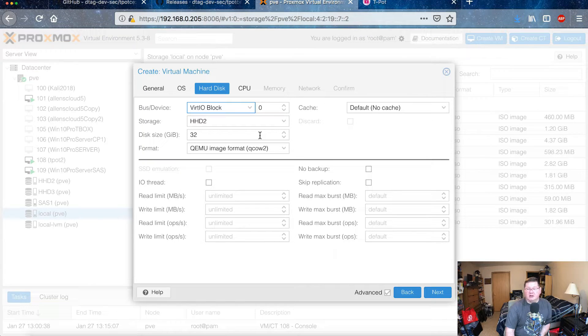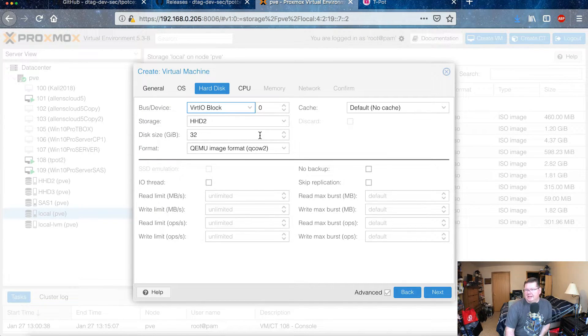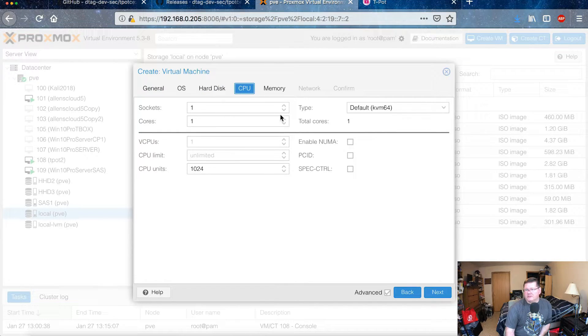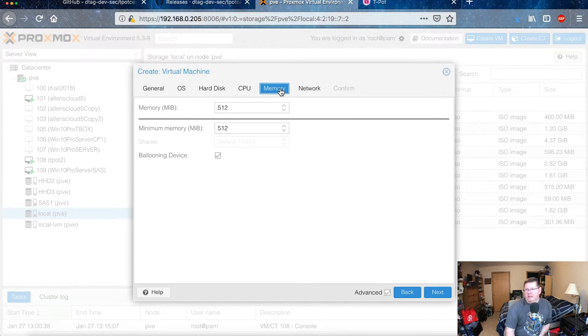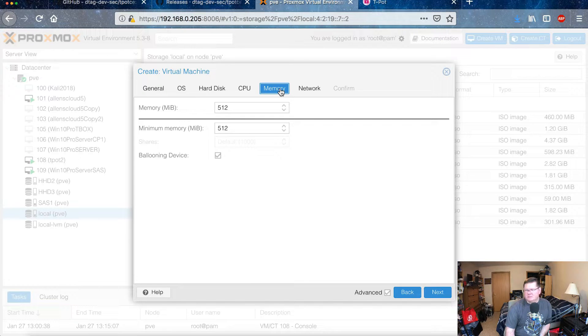And then under CPU I gave it one socket but I gave it two cores, and then the amount of memory that I gave it was eight gigabytes. So it says a minimum of six, but eight is probably preferred.